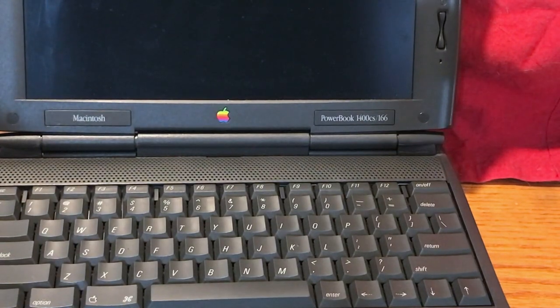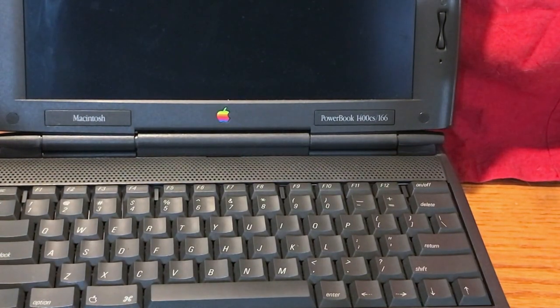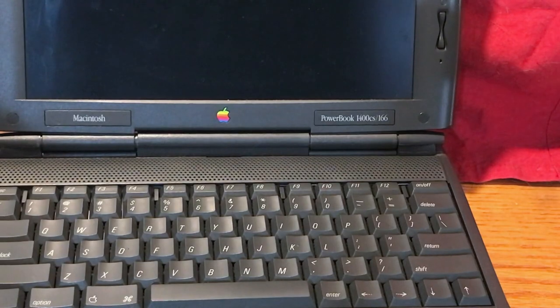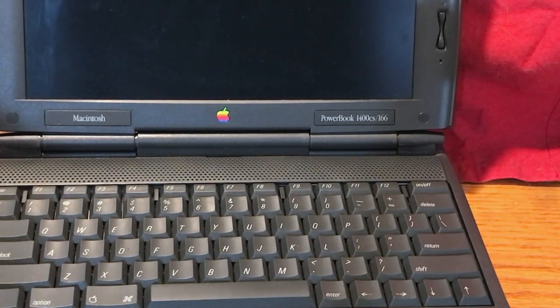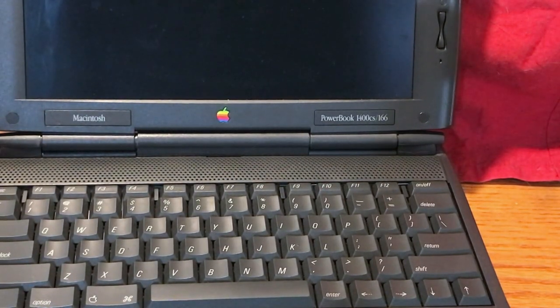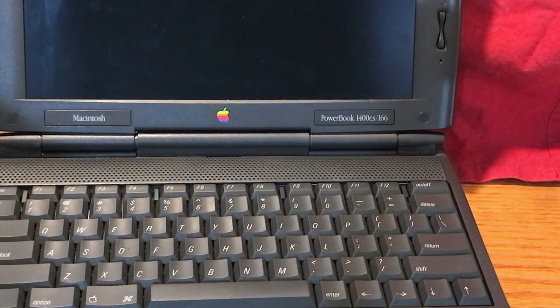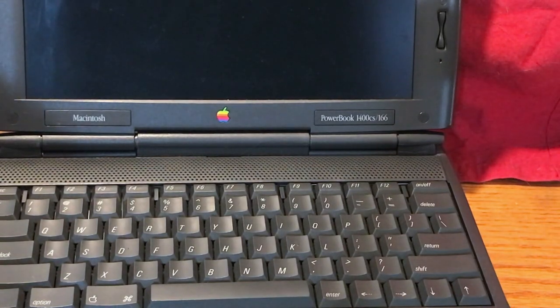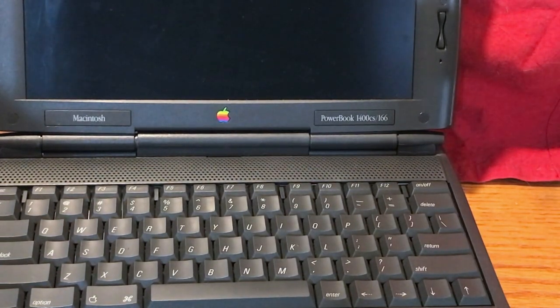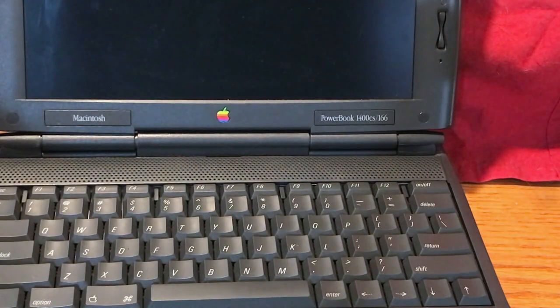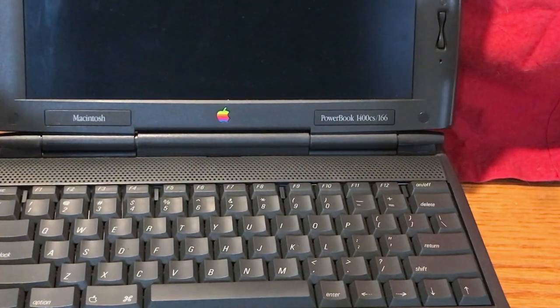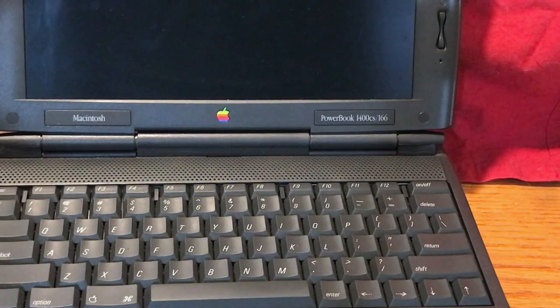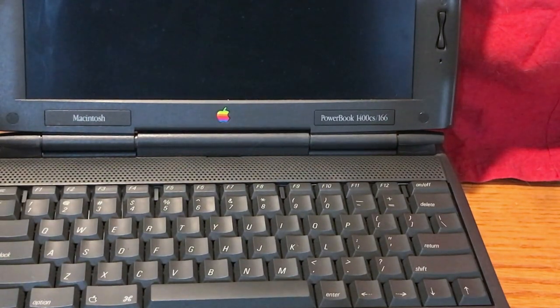And this thing is in fantastic shape. The cover is almost flawless. There's just a couple little light scratches. But I mean, the hinges are great. Keyboard looks great. Trackpad looks great. The floppy drive works okay. The battery doesn't really hold a charge, but we're going to address that later on.